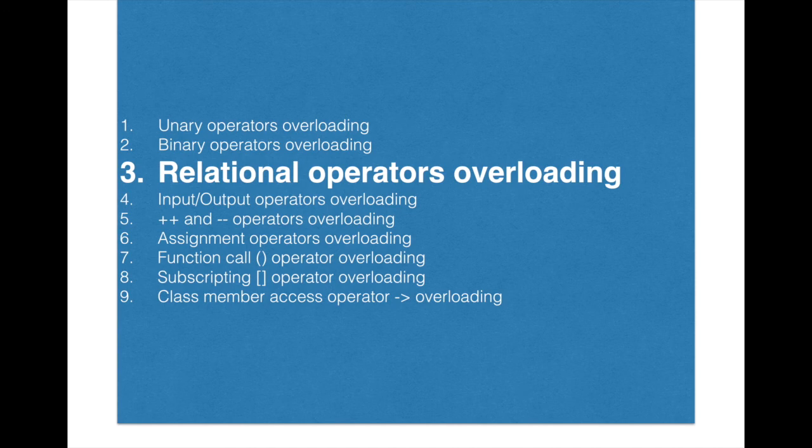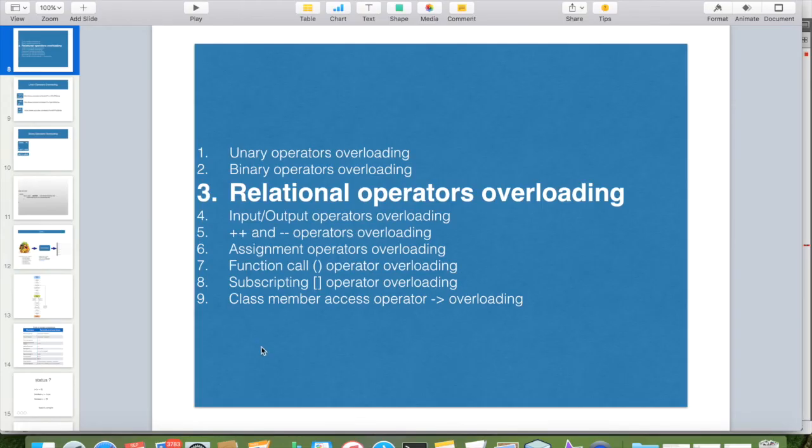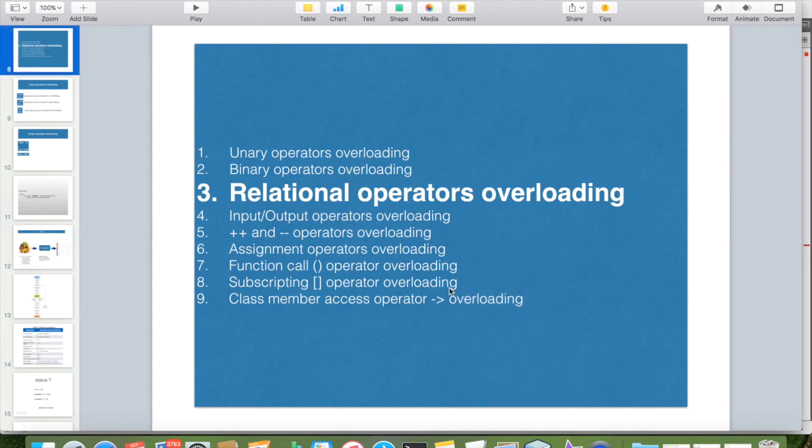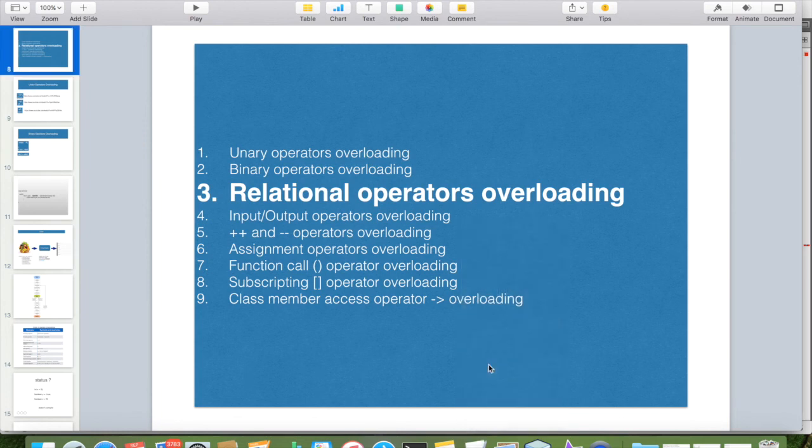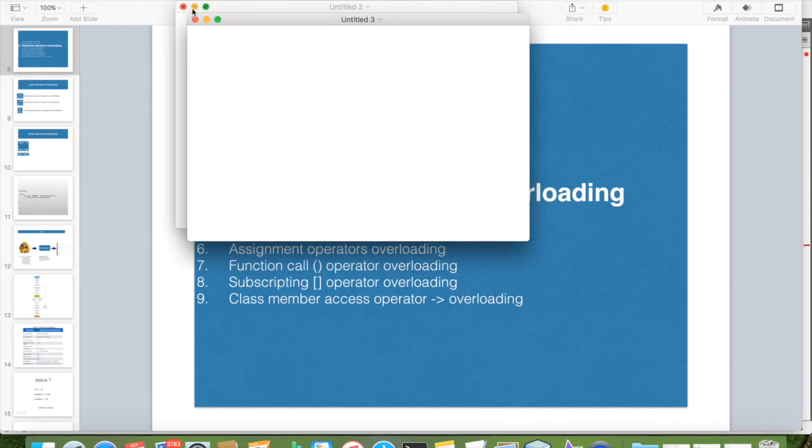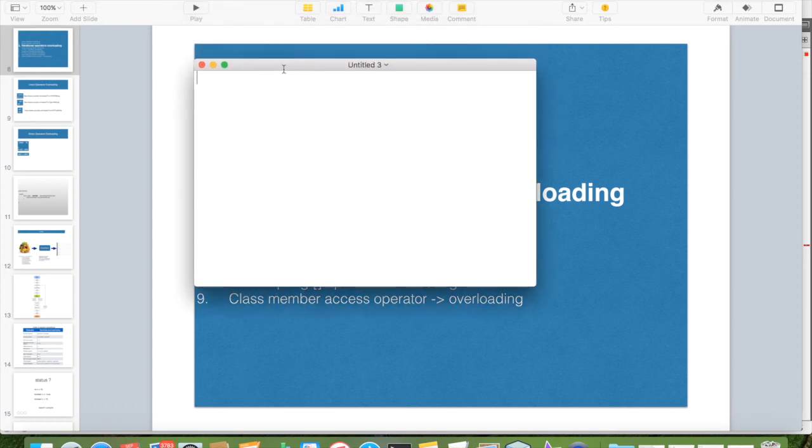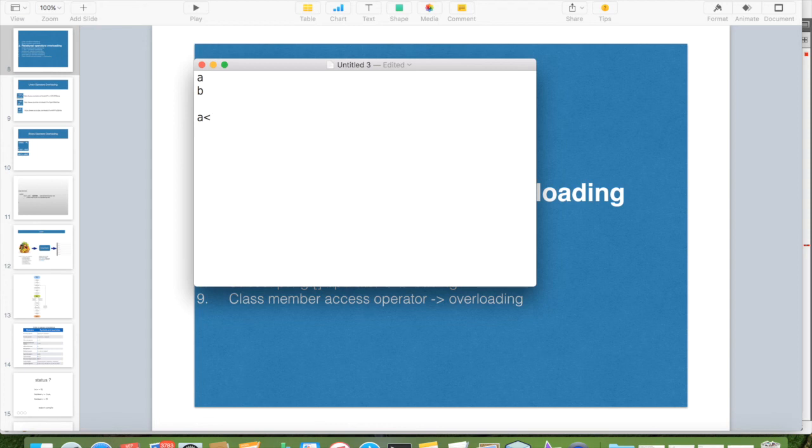Now we are going to see how can we overload relational operators. So what is the meaning of relational operator overloading? Let us see. Suppose I have two variables a and b. To compare a and b, I can do like this: a either less than or some greater than b.